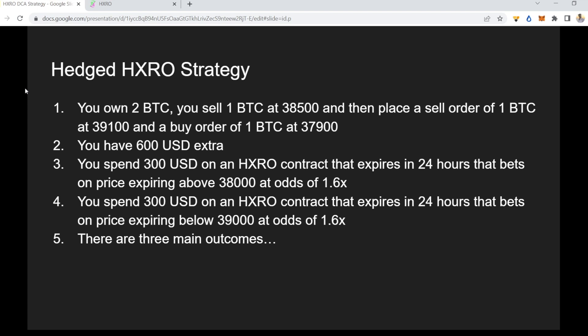This strategy mixes spot trading with HXRO Ticks contracts. Here's a quick example: imagine you own two Bitcoin and you sell one BTC at $38,500, then place a sell order of one BTC at $39,100 and a buy order of one BTC at $37,900. Since you sold one BTC you hold one BTC plus $38,500, and you have $600 extra — that's the difference between your sell price and where your buy order sits.